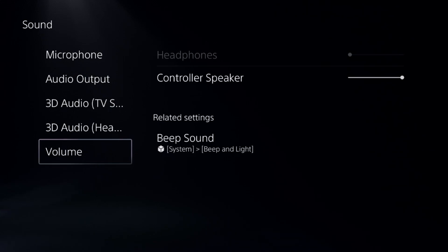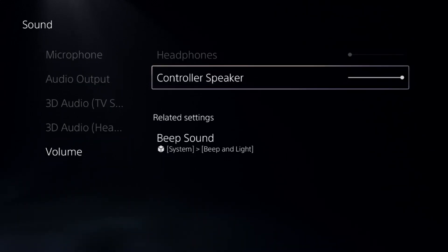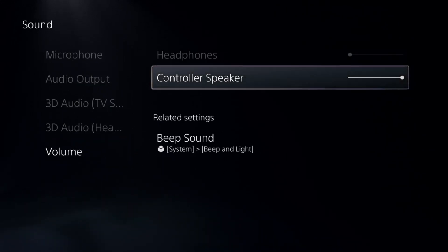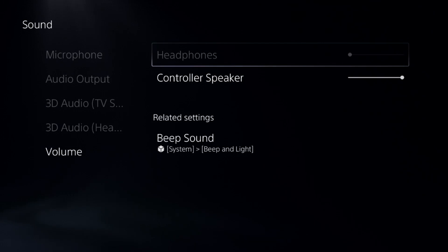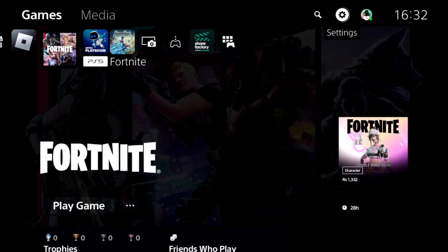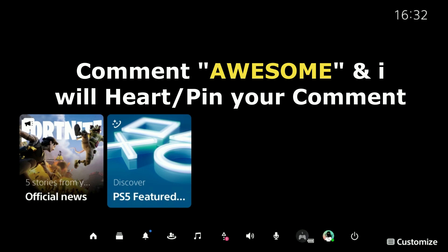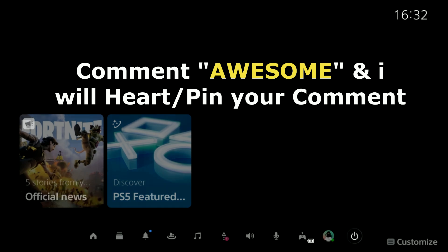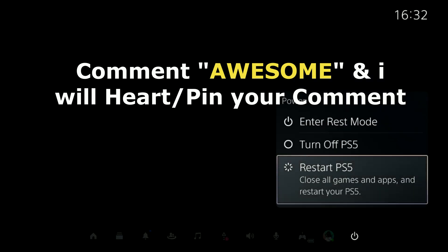From Volume you can adjust the control speaker from here as well as headphones. Once done you need to link your Discord back to PS5, restart your PS5, and the problem will be fixed.